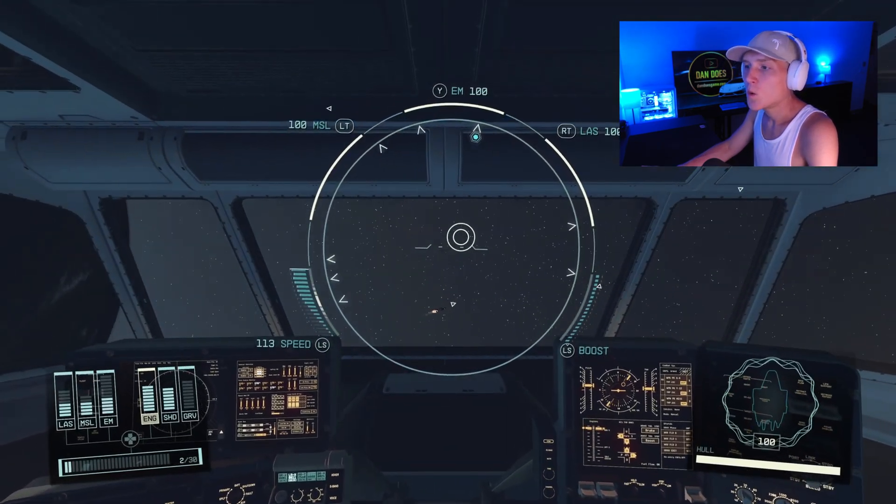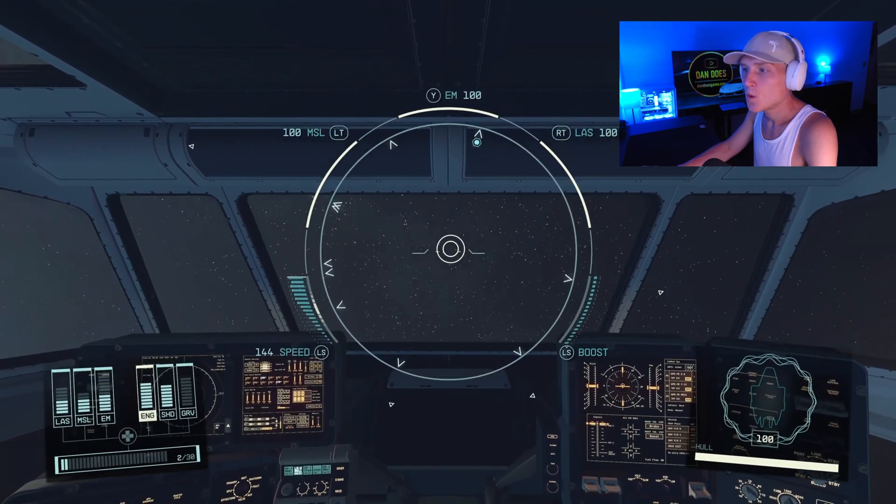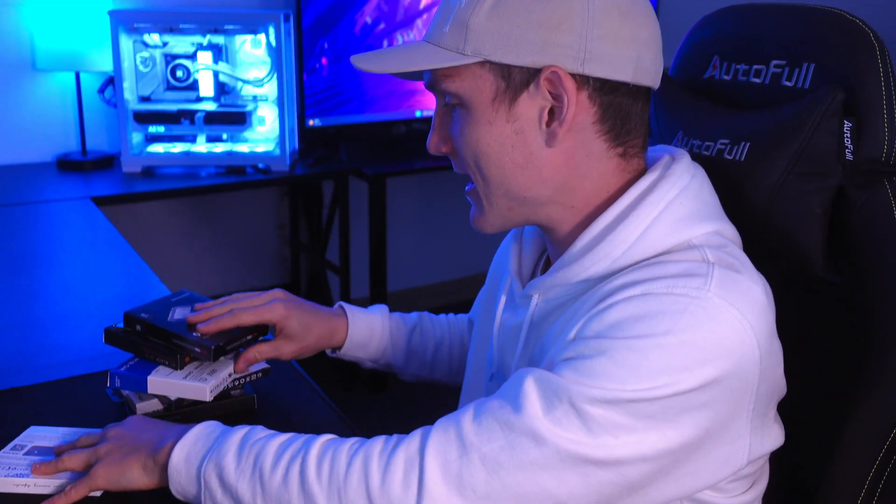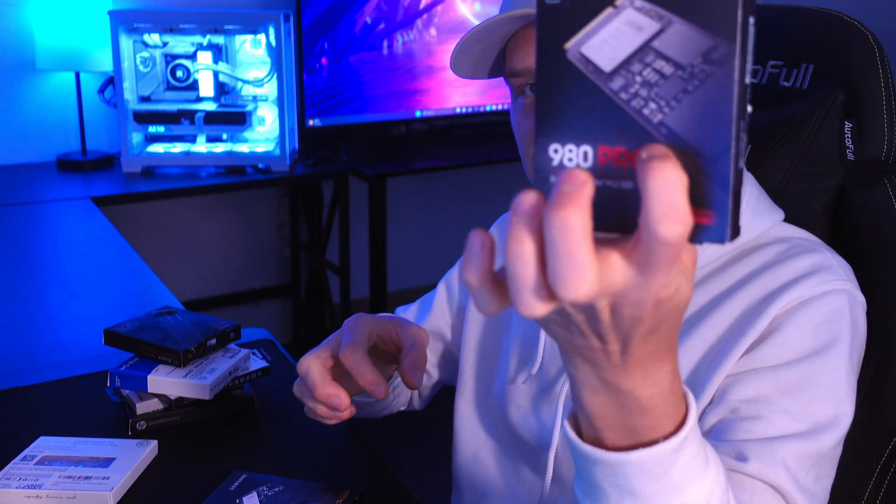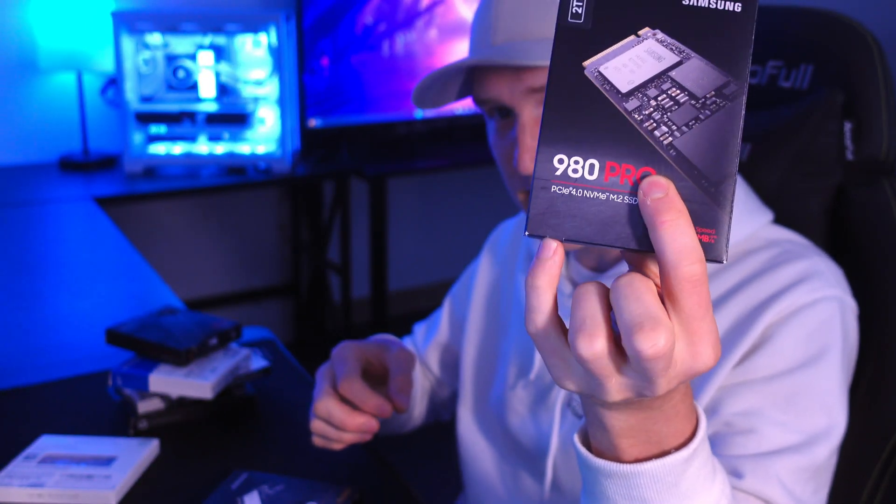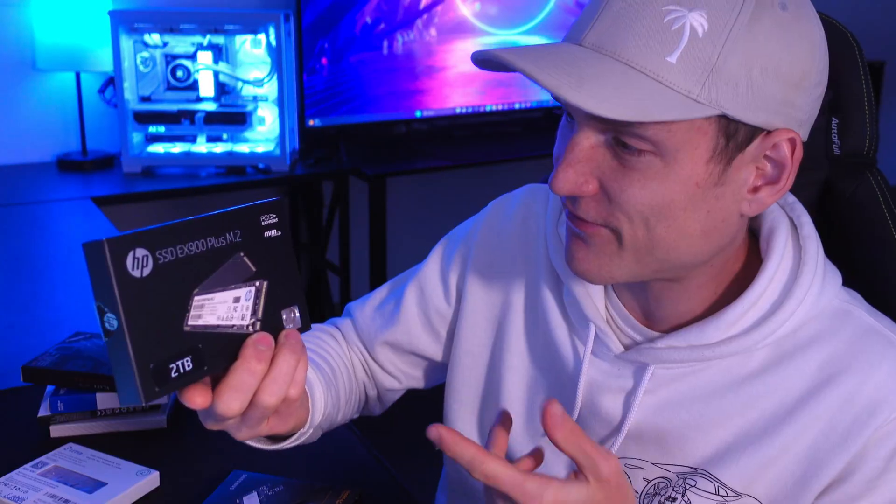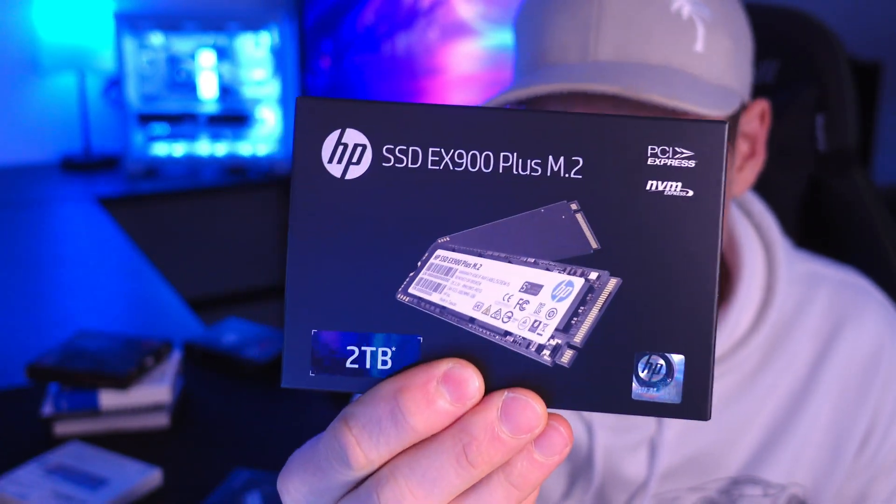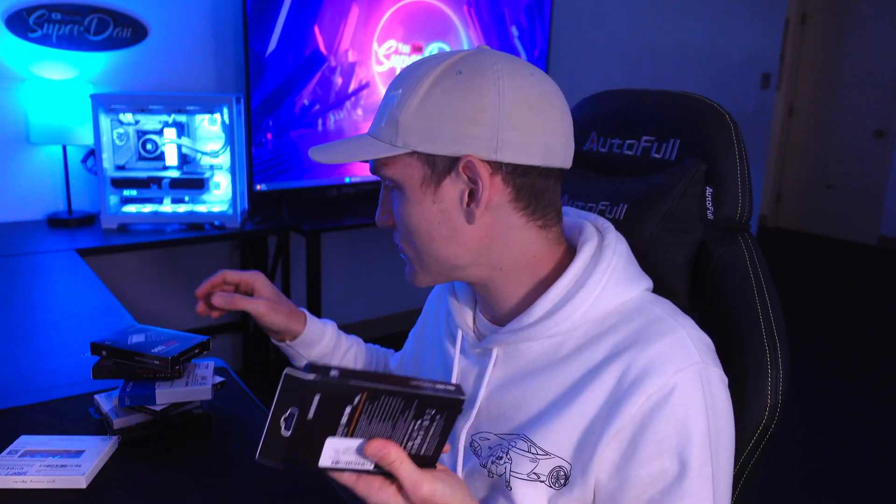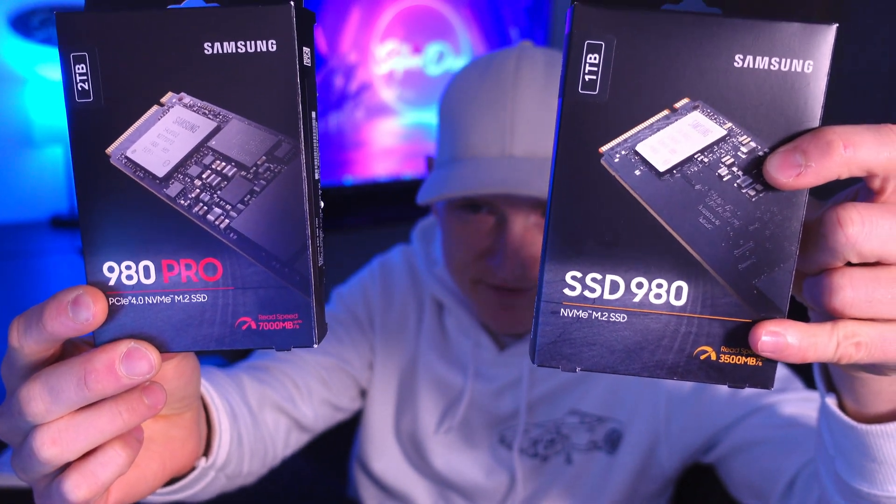The second thing is use a high-quality NVMe drive from somebody like Samsung or just a well-known company, because you don't want all of your data to end up going out the window. Most of the time reviews on Amazon take care of that. If it has a bunch of good reviews, then you're pretty much set.